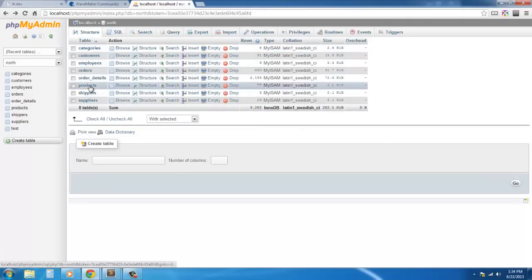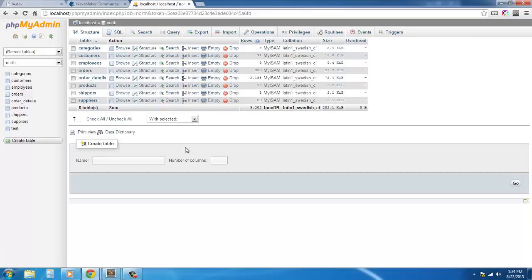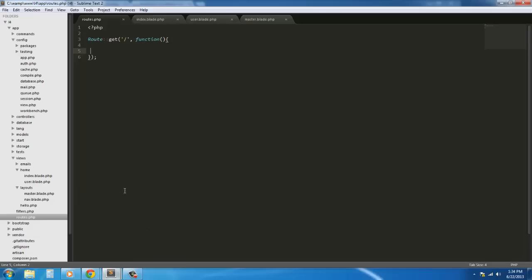I'm just going to assume everybody knows how to install it, because if you've been doing any kind of web development for more than two or three days, you should know how to upload a database file. So let's get started.